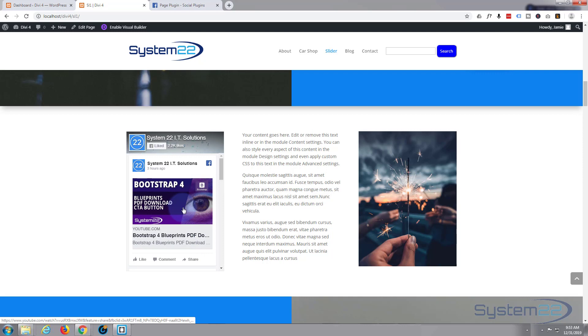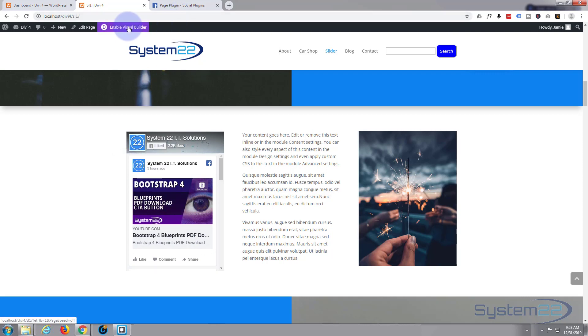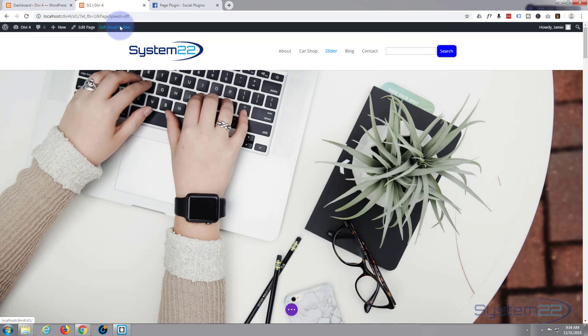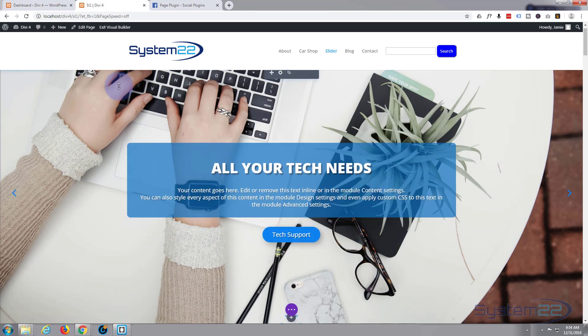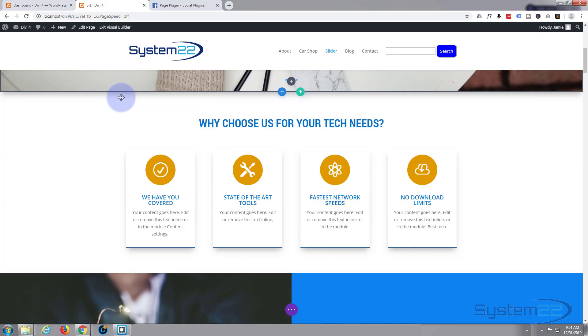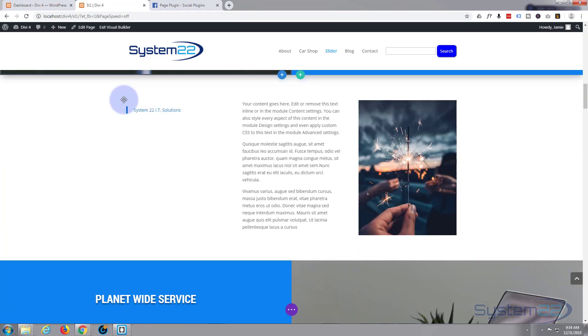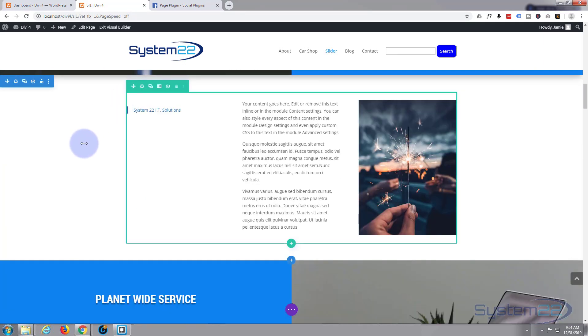So let's get started. To do this I'm going to enable the visual builder that'll allow us to build on the front end of our site. Once loaded, let's go down to where we want to work, which is right here.